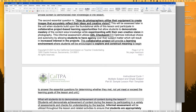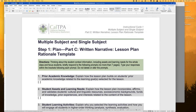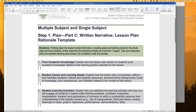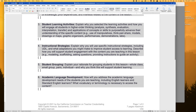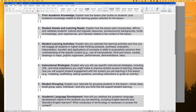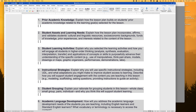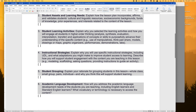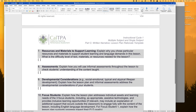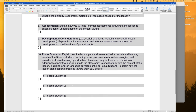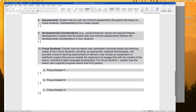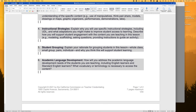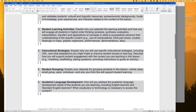Part C is the lesson plan rationale — basically explaining why you're doing the things you're doing. There is a seven-page maximum. It asks about your activities, your instructional strategies, the grouping you're doing, how you're doing academic language development. You also need ELD standards as well as content standards, and you'll address how what you're doing focuses on those three focus students specifically. I found this one pretty easy — after writing the lesson plan itself, the rationale kind of comes naturally.